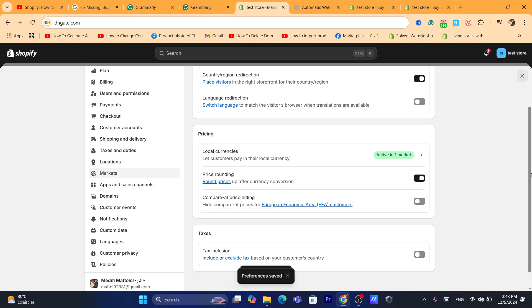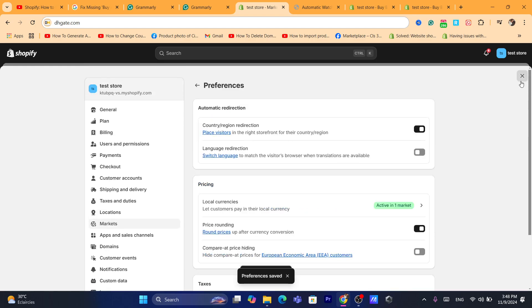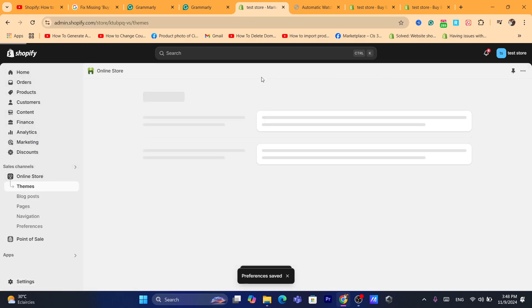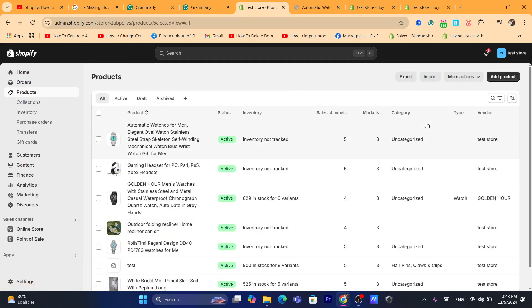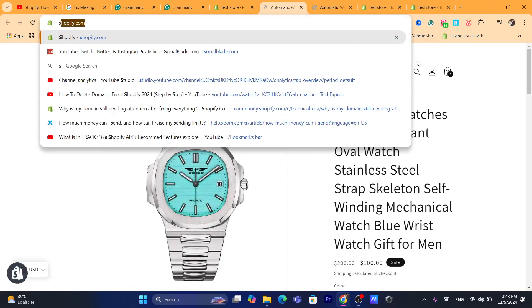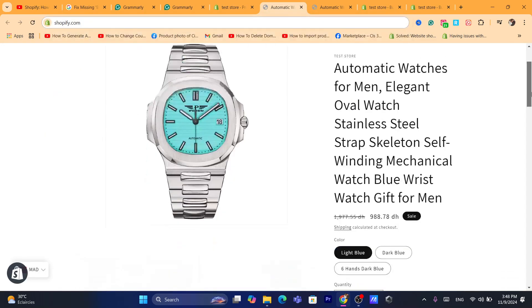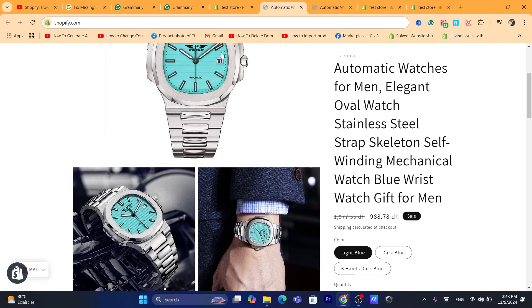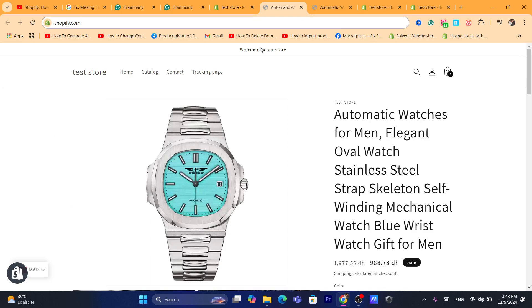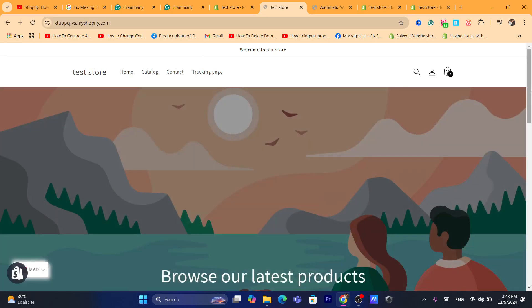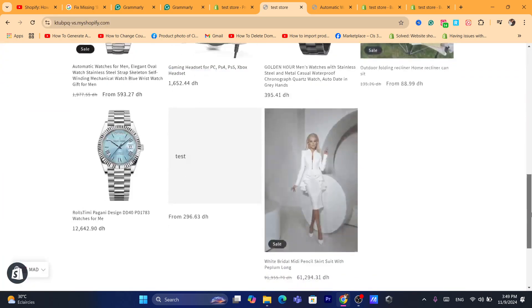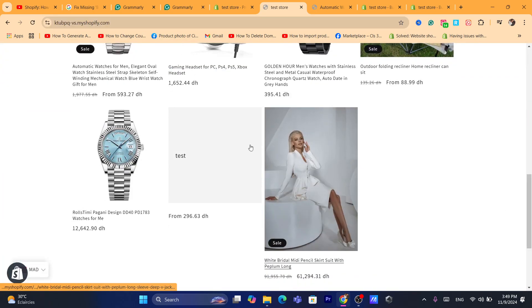After that, check if the compare price appears on the product page or not. I'm going to do that right now. As you can see, the compare price appears now.